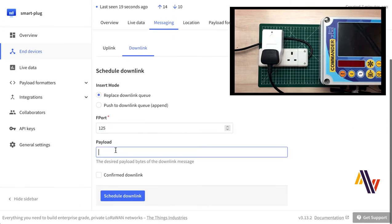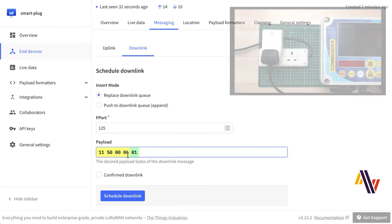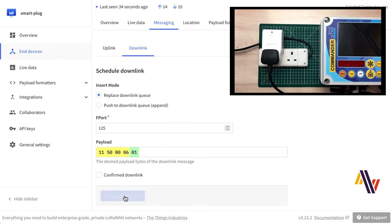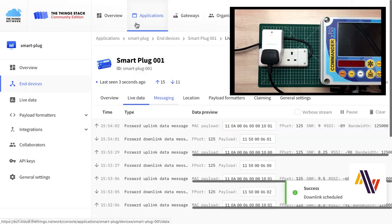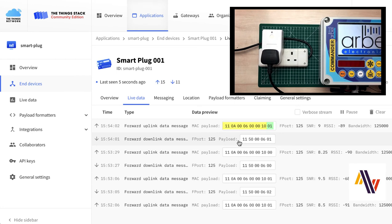Now we're going to do the same again, but turn the plug on, with the code of 01 on the end. Click the downlink, load goes on, and the Live Data is shown in the status of 01.